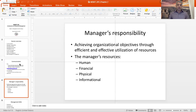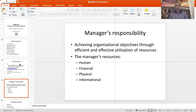Now let's move on to managers and managing responsibility. When we talk about management in the organizational and business context, we talk about achieving organizational objectives through efficient and effective utilization of resources. What resources are we talking about? Human, financial, physical, and informational.